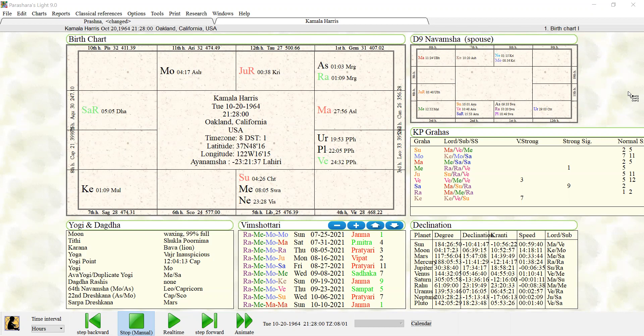So Prashna helps us to see what are the possibilities of a situation. What can be changed? How can we improve a situation? And the way I've seen it operate is like God's will is in the birth chart, but your free will is in the Prashna chart.